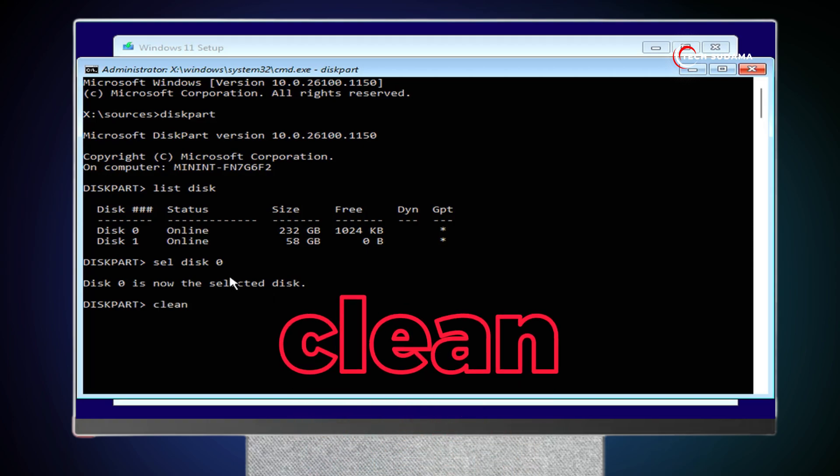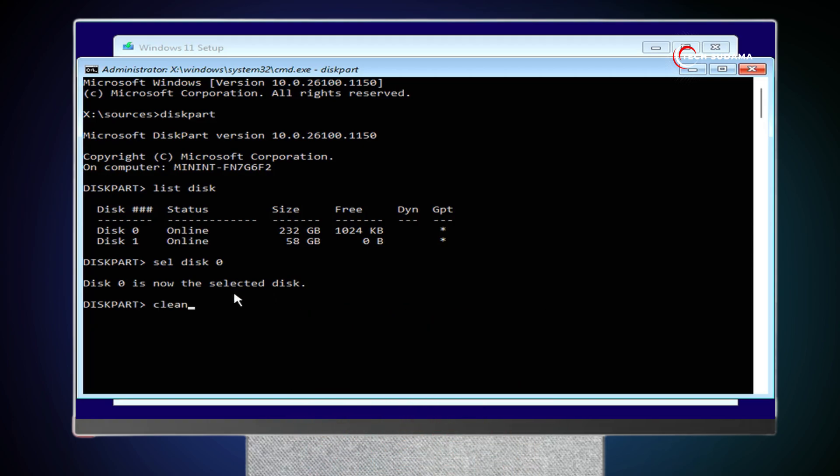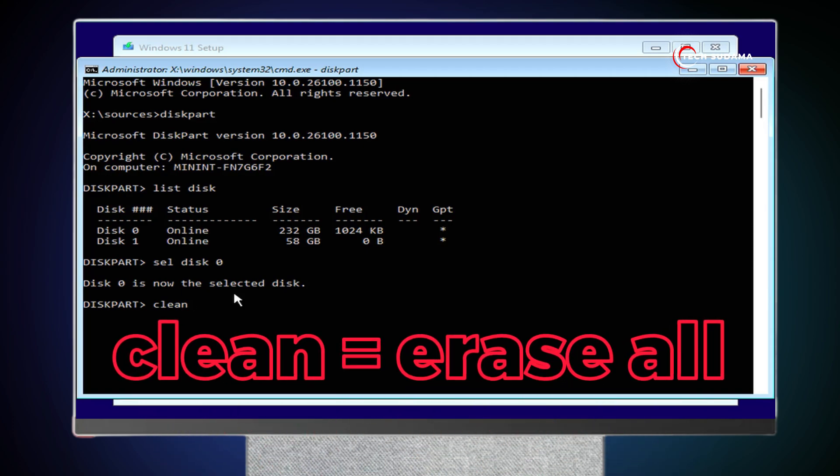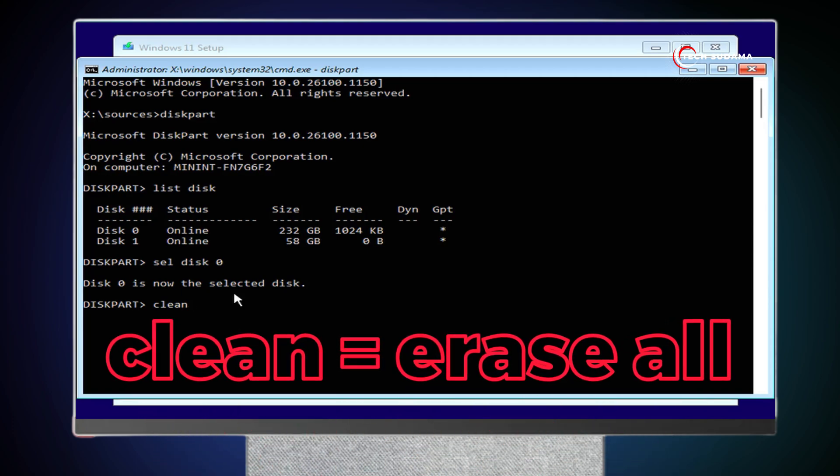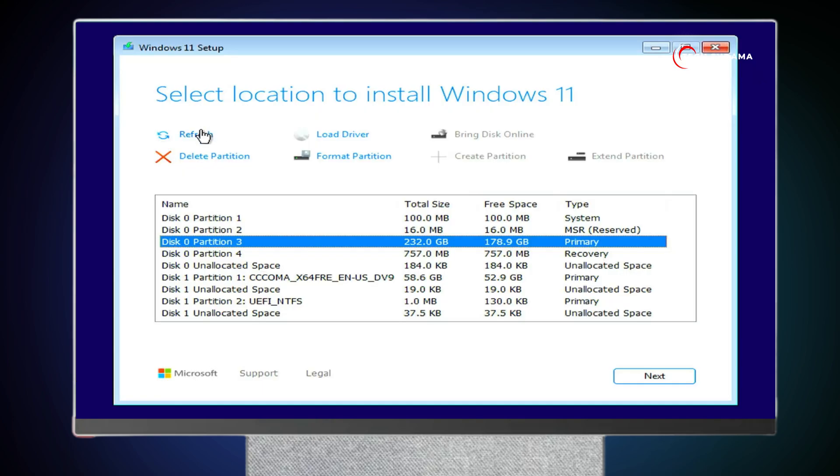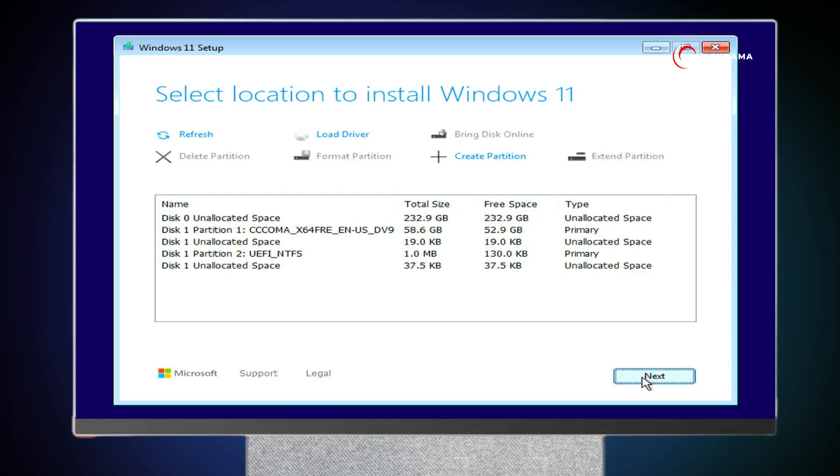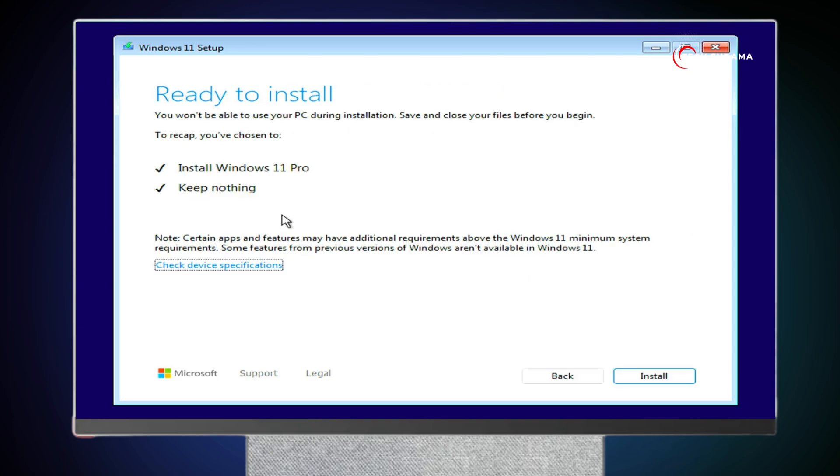Now type Clean. And before pressing the enter key, please make sure that every data on your SSD is backed up. Because if you type enter, everything on your SSD will be erased. Click on enter key. And it's done. Now close it. Now close it. Now refresh it. Now you can see 250GB is free at an allocated space. Click on Next. And here, click on Install.